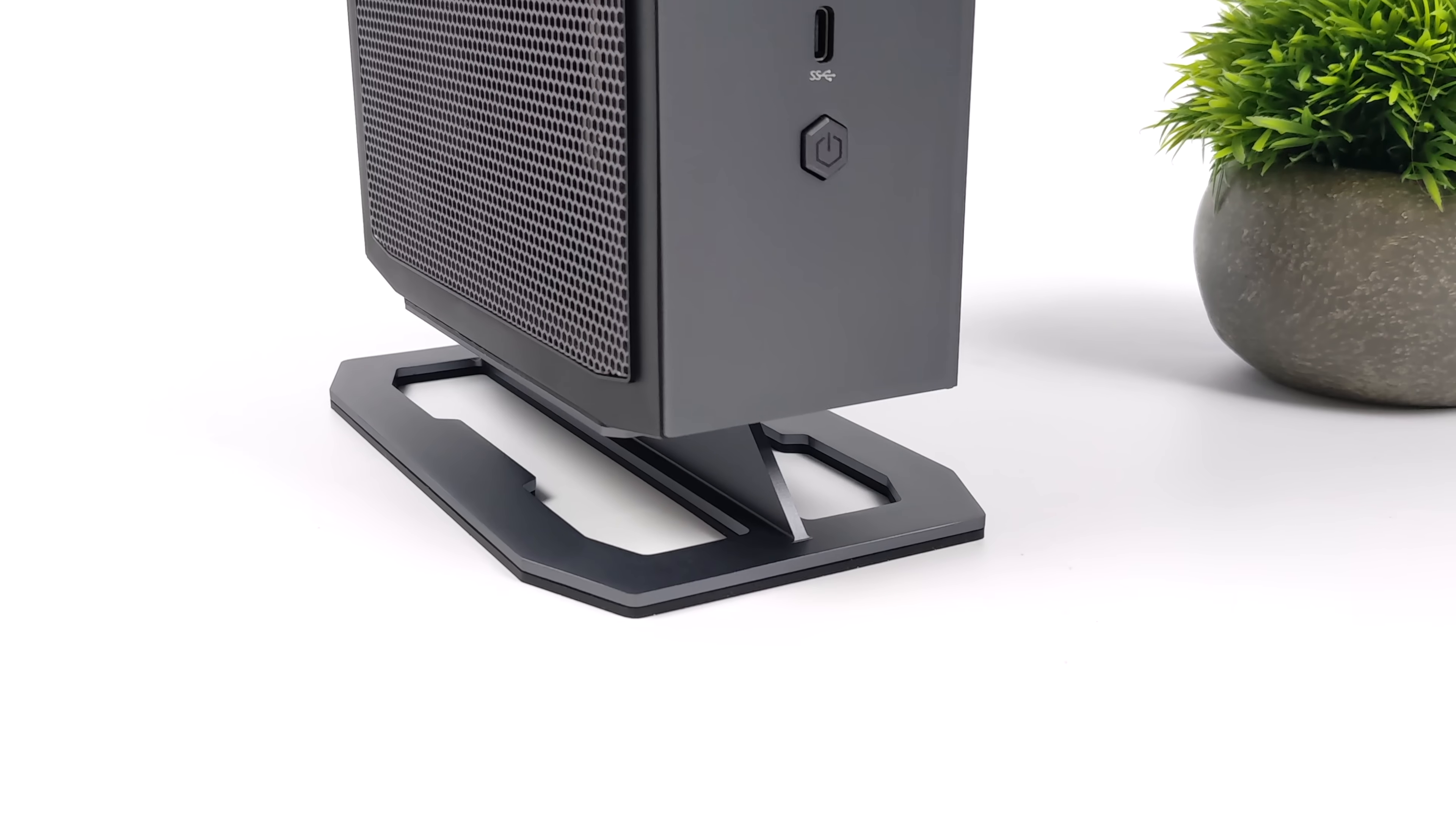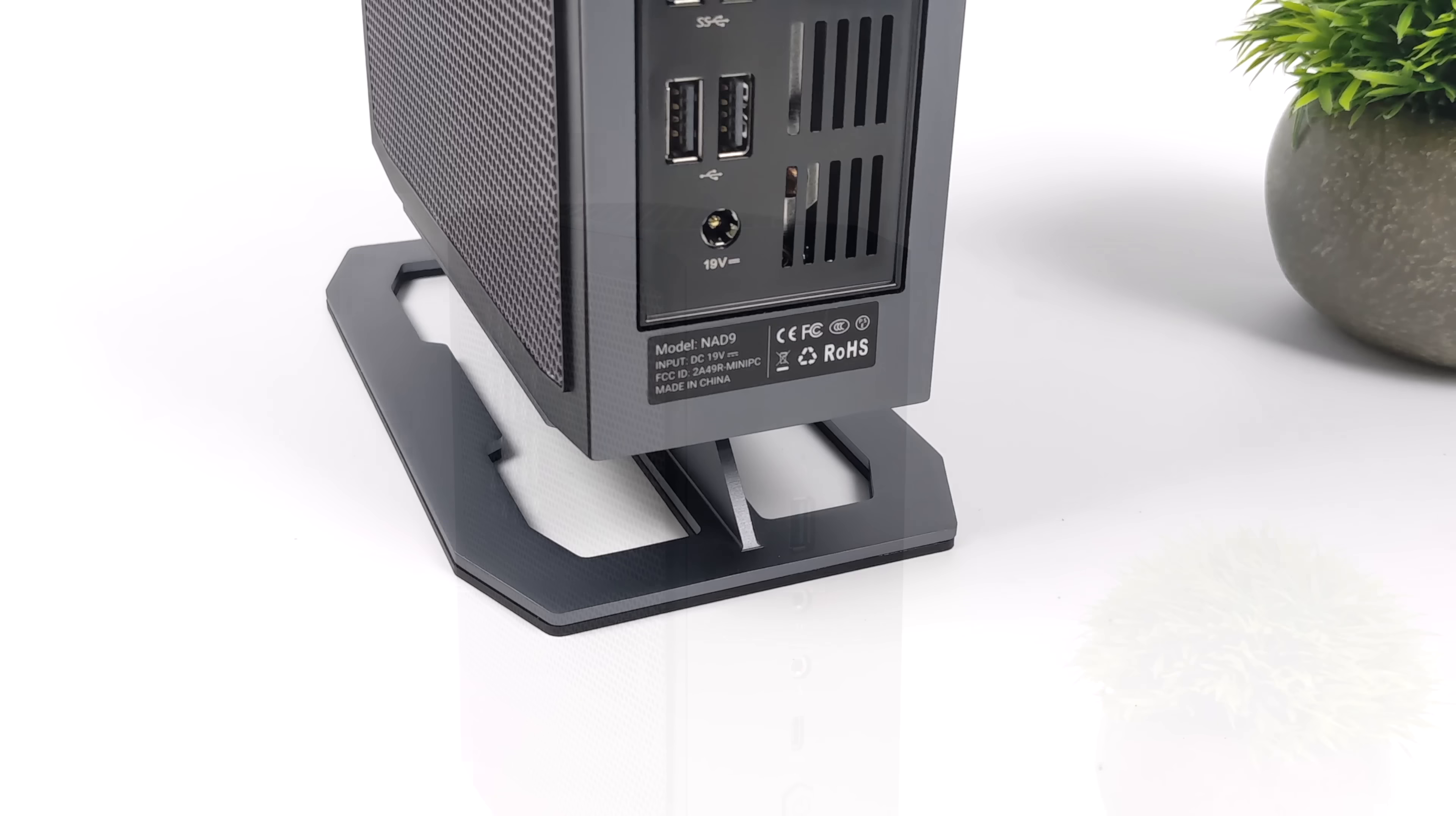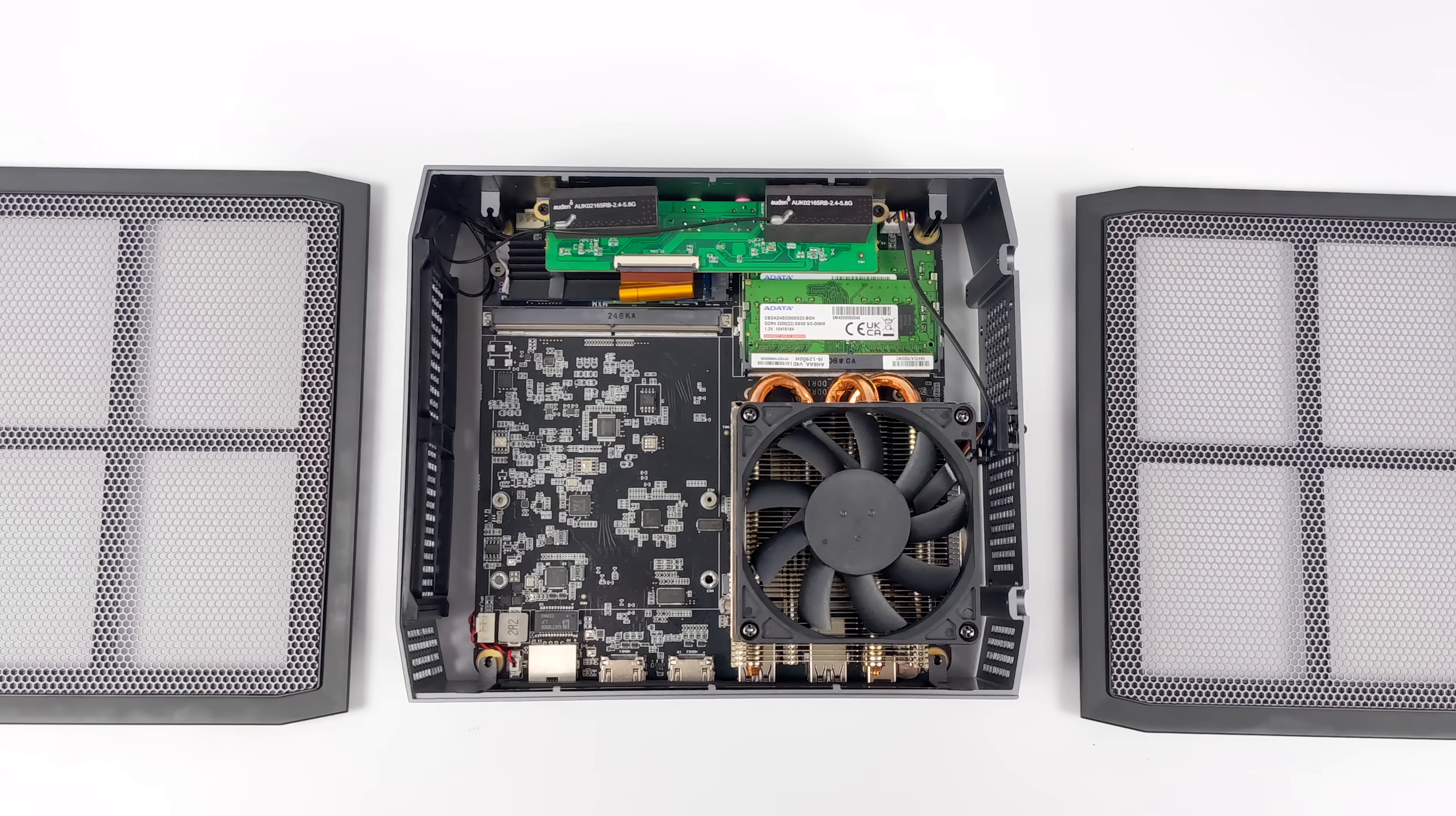It's got kind of an industrial design here, and I'm actually really digging this thing. And when it comes to I/O for being such a small form-factor PC, we've got plenty of it up front and around back. We can do up to four monitors on this unit, two HDMI, two USB.